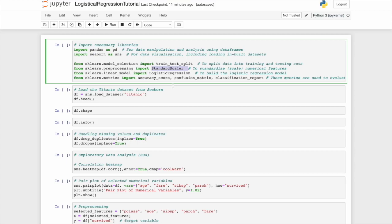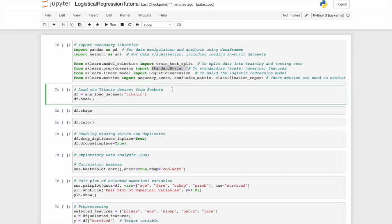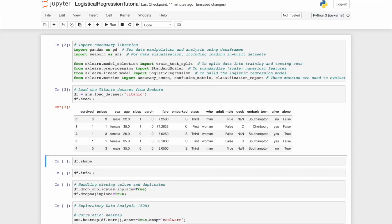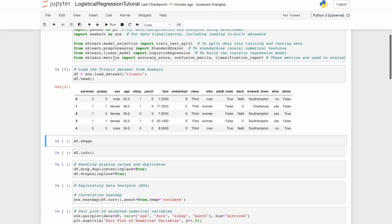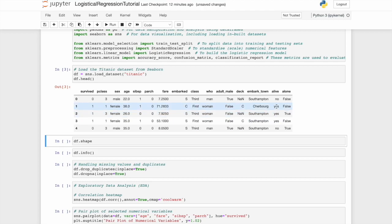Let's start here, loading in the Titanic dataset. We'll call this DF for data frame and explore head, as you should be familiar with. We can run this either by clicking run here or clicking shift enter. Now, there are a number of columns and initially they might not make too much sense. Alive, that's fairly straightforward, yes or no.